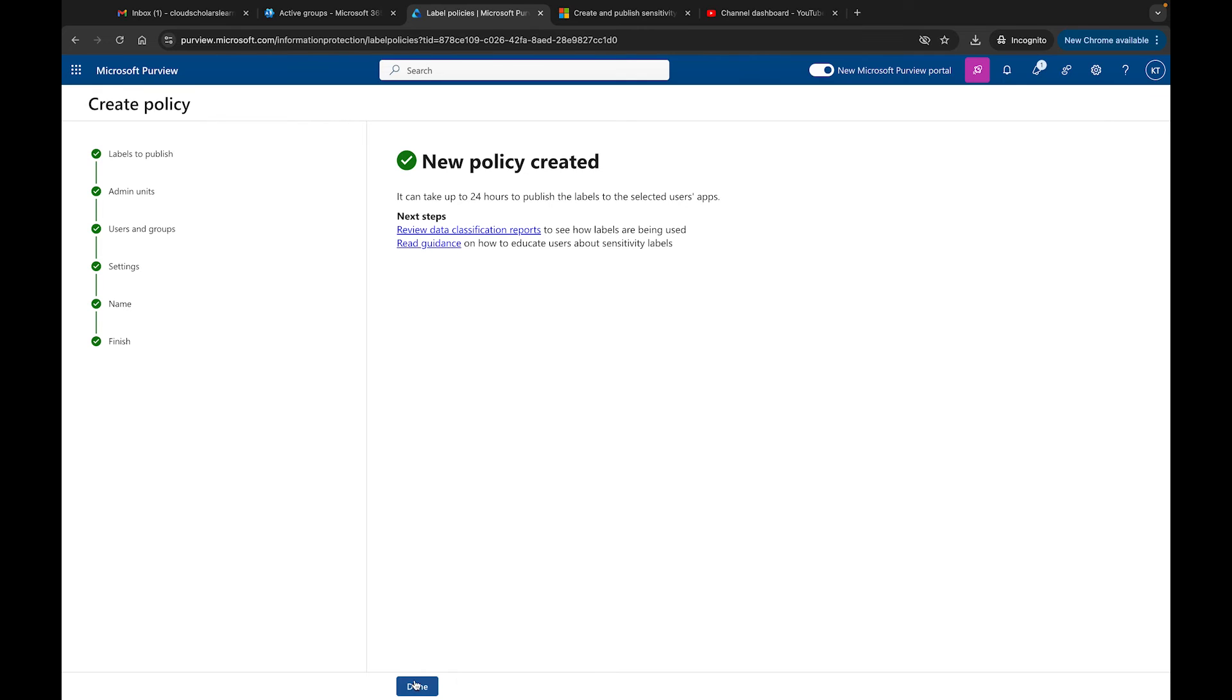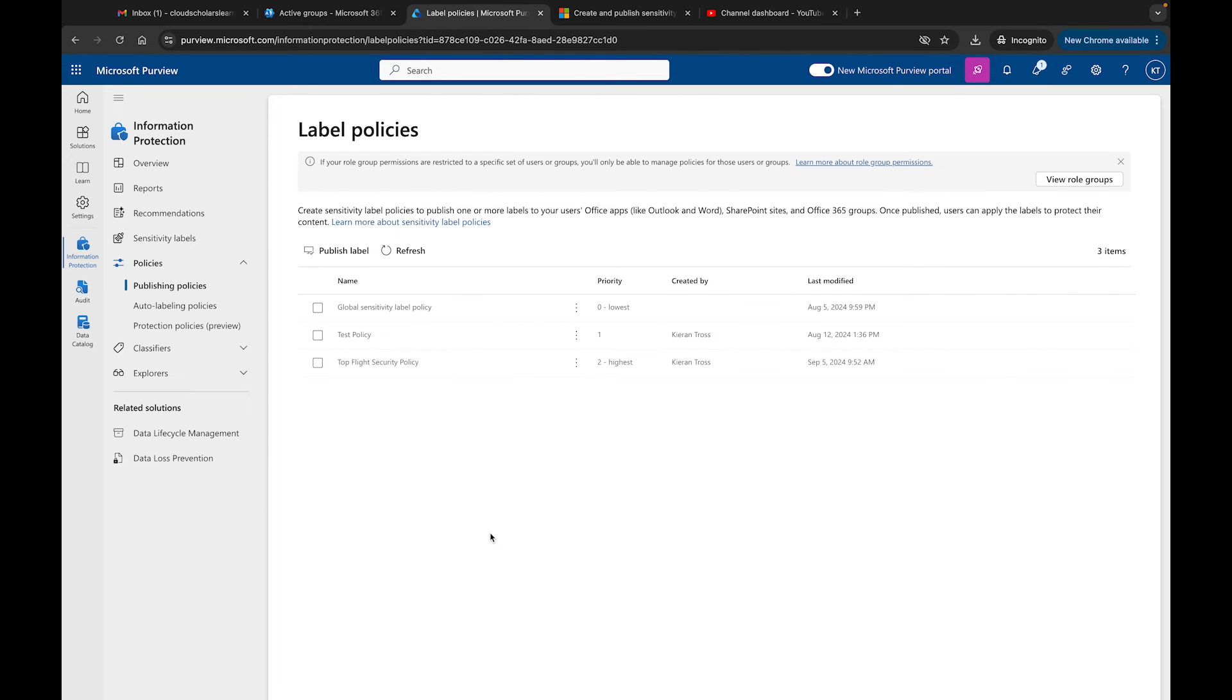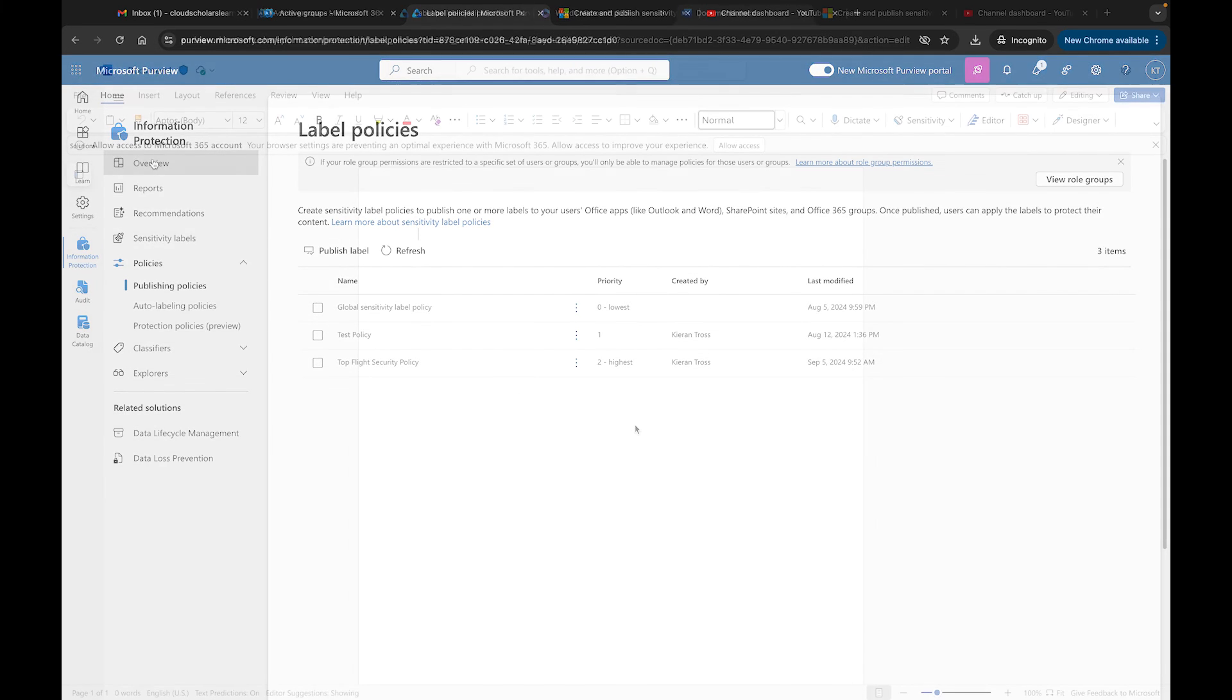The policy is created. It does take some time - I clicked out of that screen really quickly so I apologize. But it does take some time for that policy to get published. What I'll do in the meantime is show you exactly how some of these sensitivity labels look within your environment.